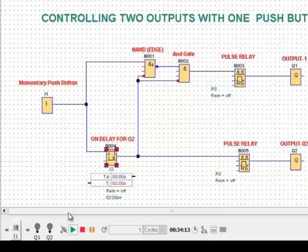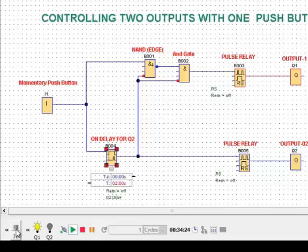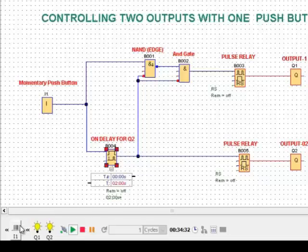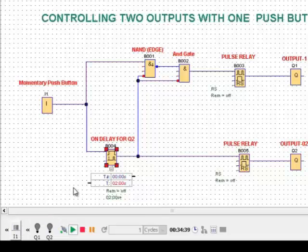If you want to turn ON both output 1 and output 2: once you press, output 1 will be turned ON, and if you press again for 2 seconds, output 2 will be turned ON. The same applies in reverse — if you click once, output 1 will be OFF, and if you click for 2 seconds, output 2 will be turned OFF.